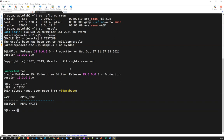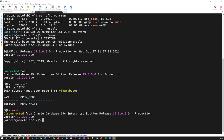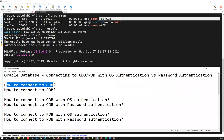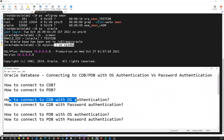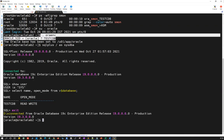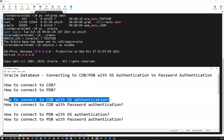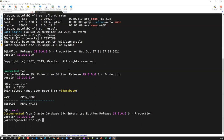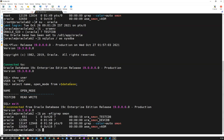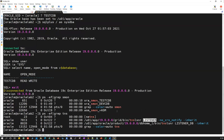Now if I want to connect with password authentication for my CDB — that was the first way, connecting to CDB with OS authentication. For password authentication, I first need to make sure my TNS listener is running before I get started. I'll check the TNS status — my TNS is running here.